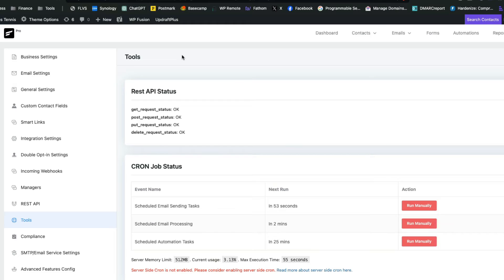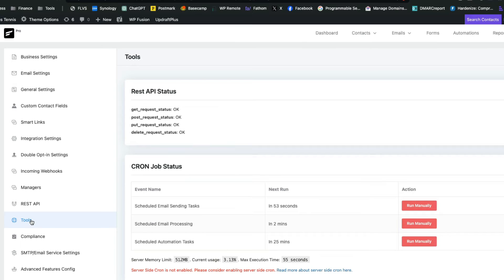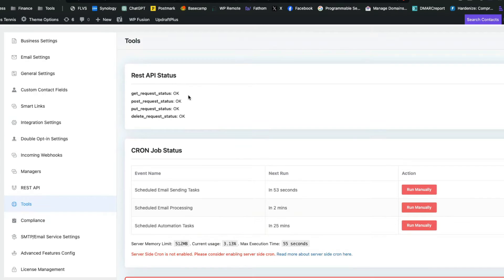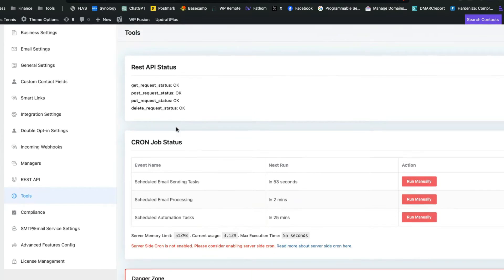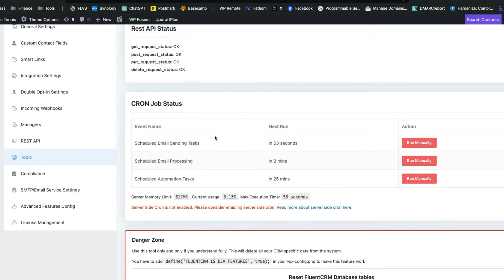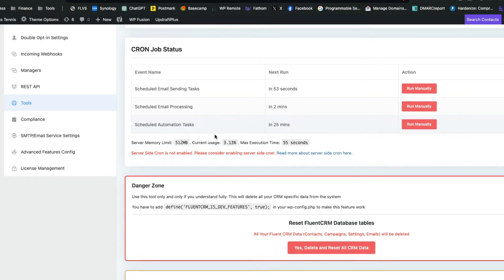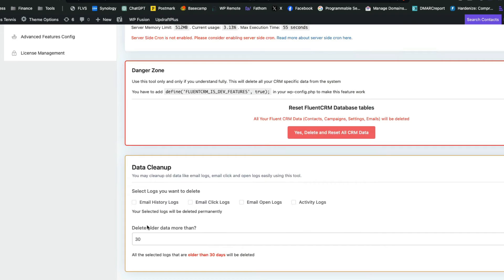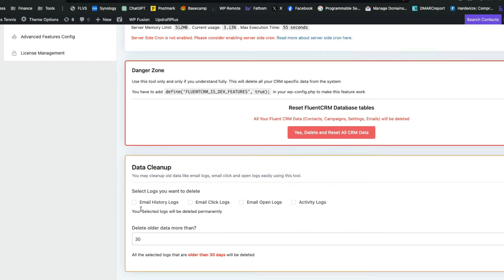All right. In FluentCRM, you want to head on over to settings, then you want to go on down to tools. Now, this tool screen inside of FluentCRM allows you to look at some of the geeky stuff in terms of like cron and stuff like this. But what you're going to look at here is called the data cleanup section. Now, we don't have anything checked off right here, but this is one of those things where you can choose to select the email history logs, clicks, opens, activity logs, stuff like that.